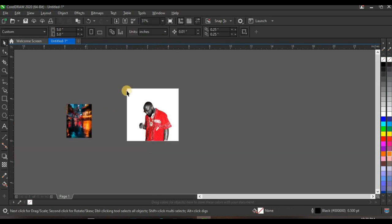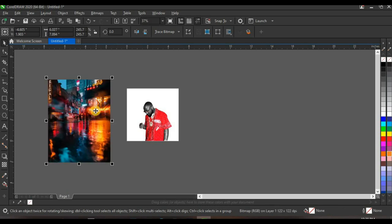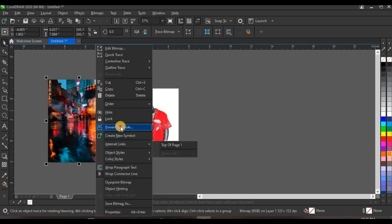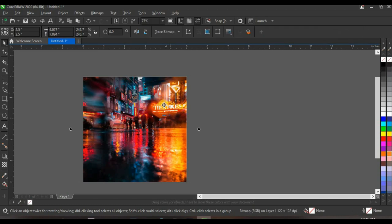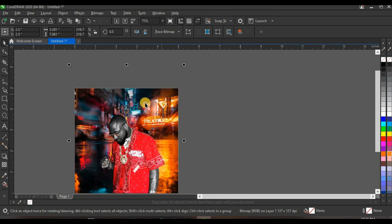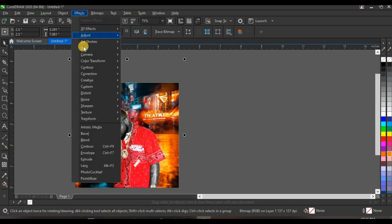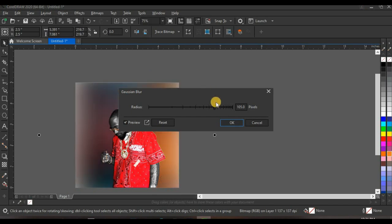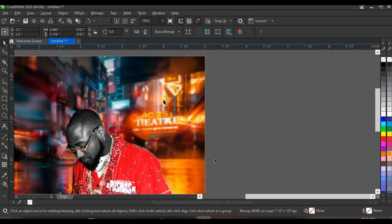Next, bring in the background into the design. Click on the background, press Shift and adjust it, then right-click and select Power Clip Inside and click on the shape so the background goes inside. Press Alt, select the background and reduce it. Press Ctrl+Page Down to send it to the back. Then add a blur effect — go to Effect, click Blur, click Gaussian Blur, and set your blur to 1.7 pixels, then click OK.